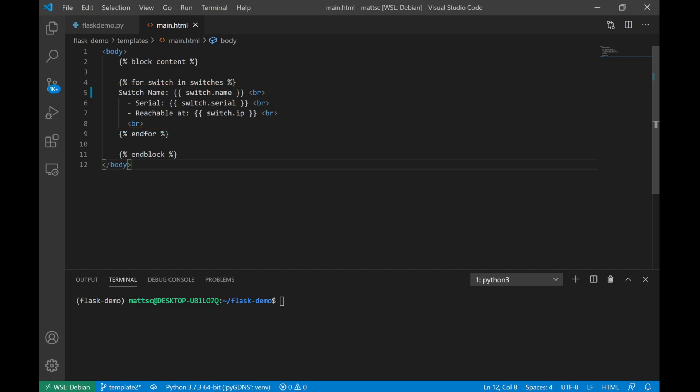So in theory, when we run this and try to reach our web server, we're going to get back a list of not just one switch, but we should get all three switches with the information formatted just like this. This can be really useful because no longer do we have to write a bunch of HTML code for static information and hope that it works out, but we can now dynamically return data to the user depending on what information we have to provide. So let's go ahead and run this again and take a look at what it looks like.